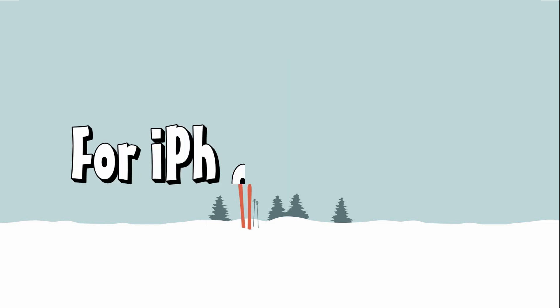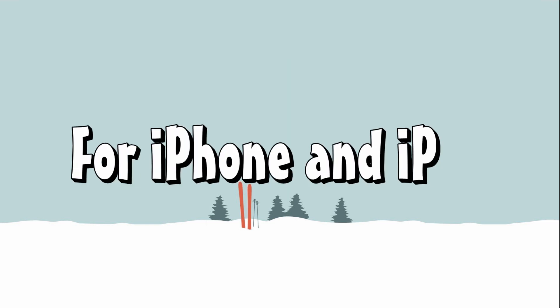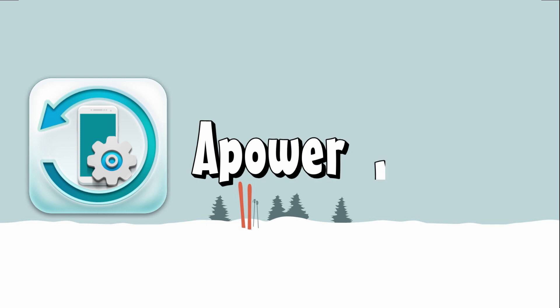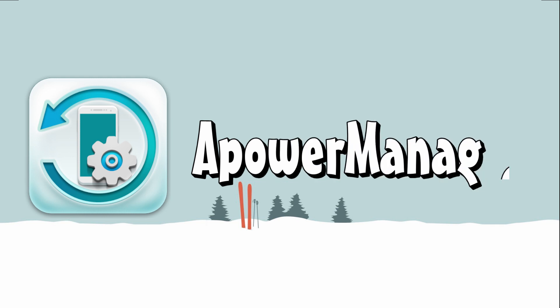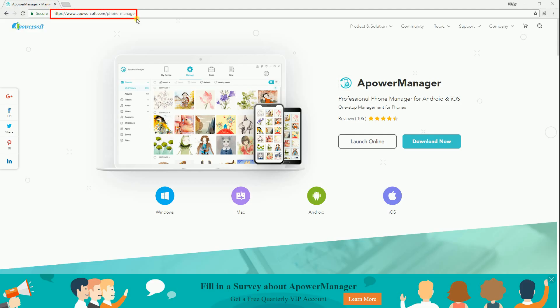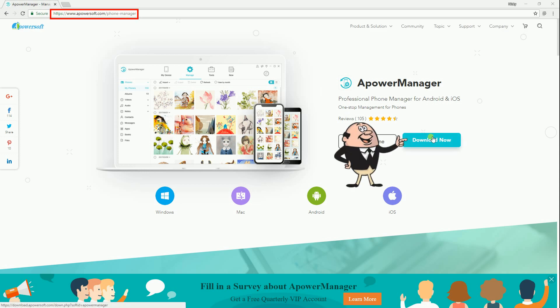For iPhone and iPad, we have Power Manager. Simply visit this page on your computer's browser and click the download button, then install it.